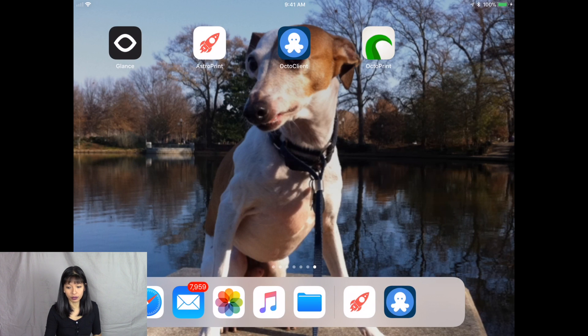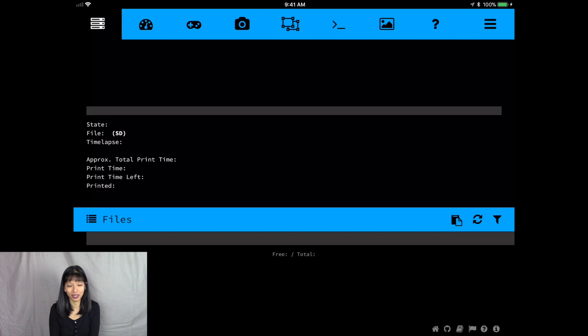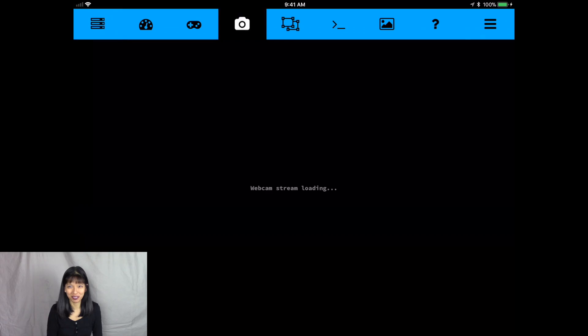I'm going to add this to my home screen and I'm going to click add. And now there's a beautiful icon. It looks like an app on my iPad that says OctoPrint. Every time I hit OctoPrint, it's just going to come right up. So now let's go to my phone.